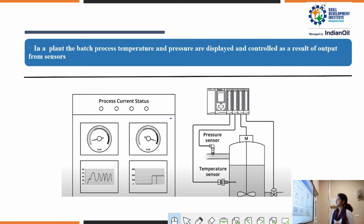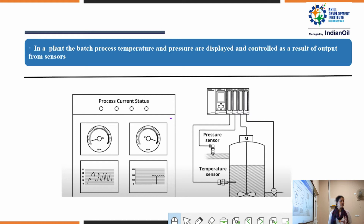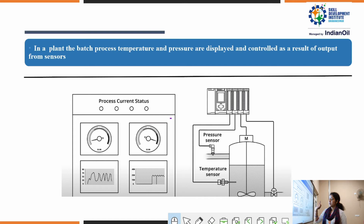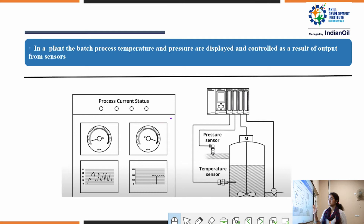This is a plant batch process where temperature and pressure are displayed and can be controlled as a result of output from the sensors. This is a process current status screen where a programmer can visualize, commission, or configure devices, and go for analysis of the parameters inside the plant — including temperature and pressure analysis.